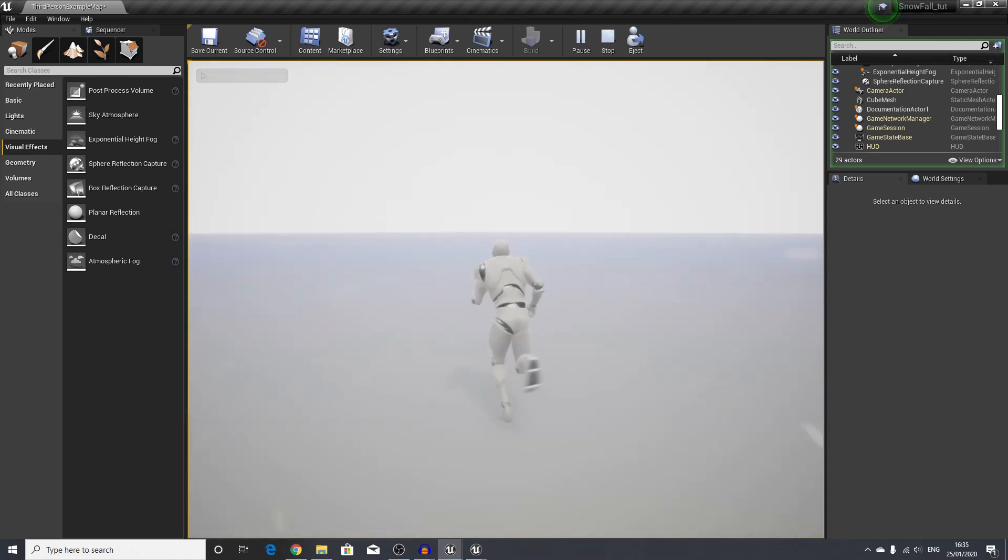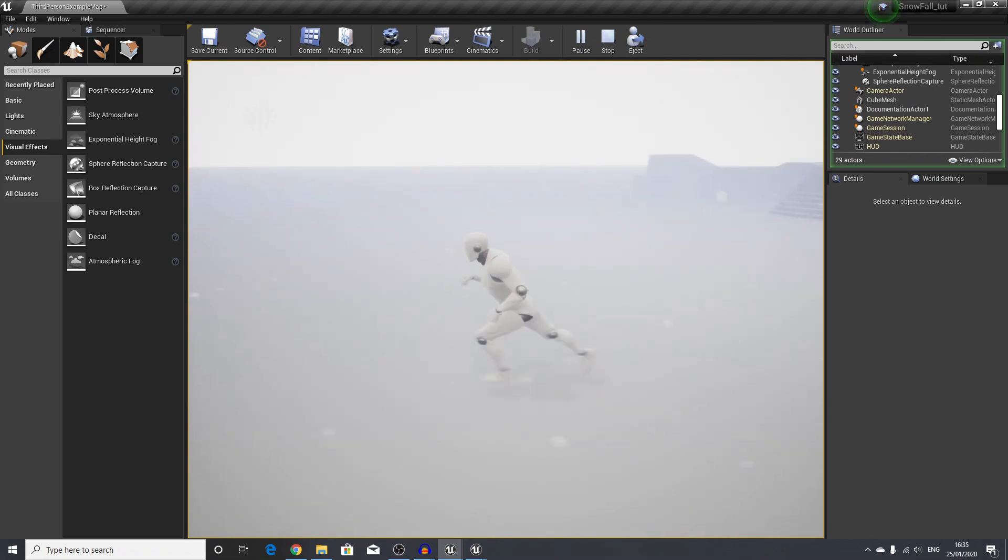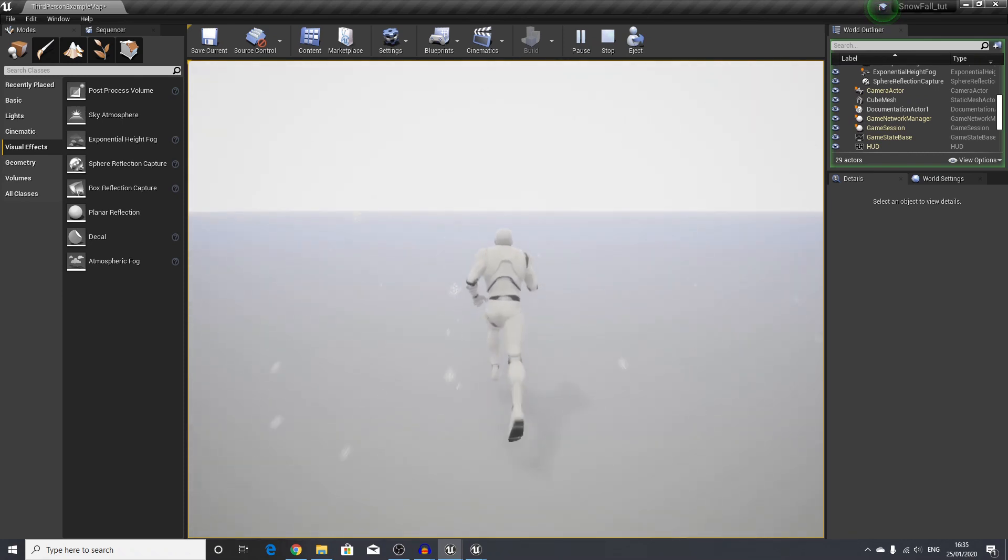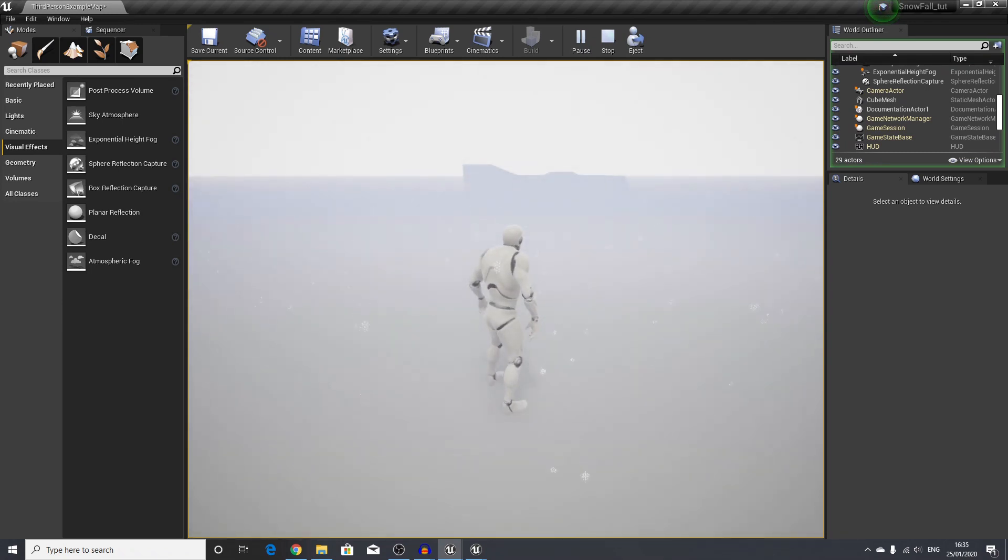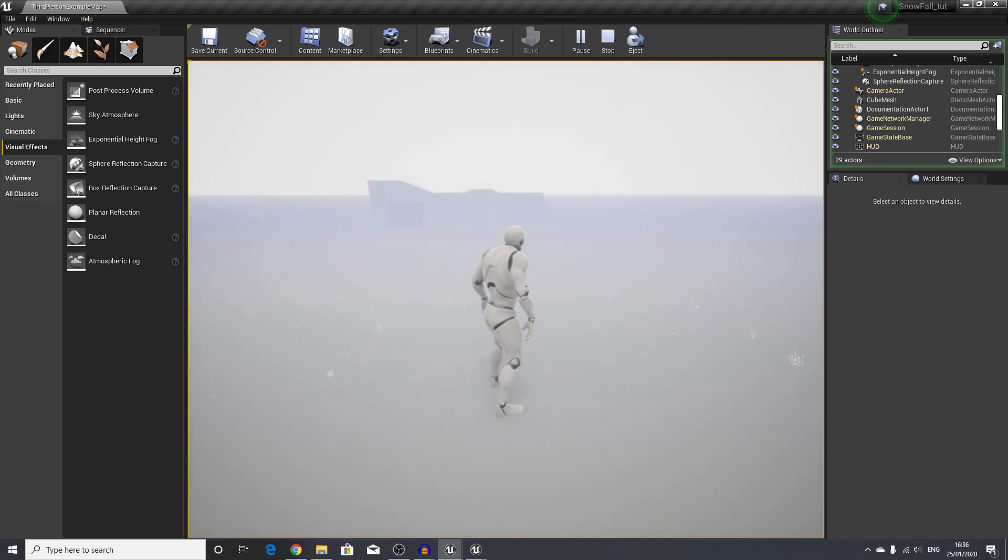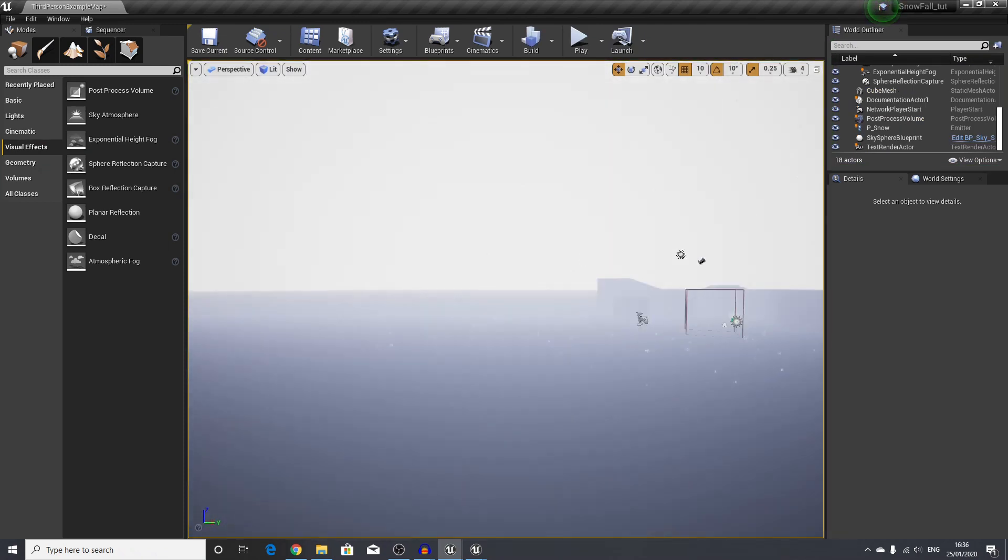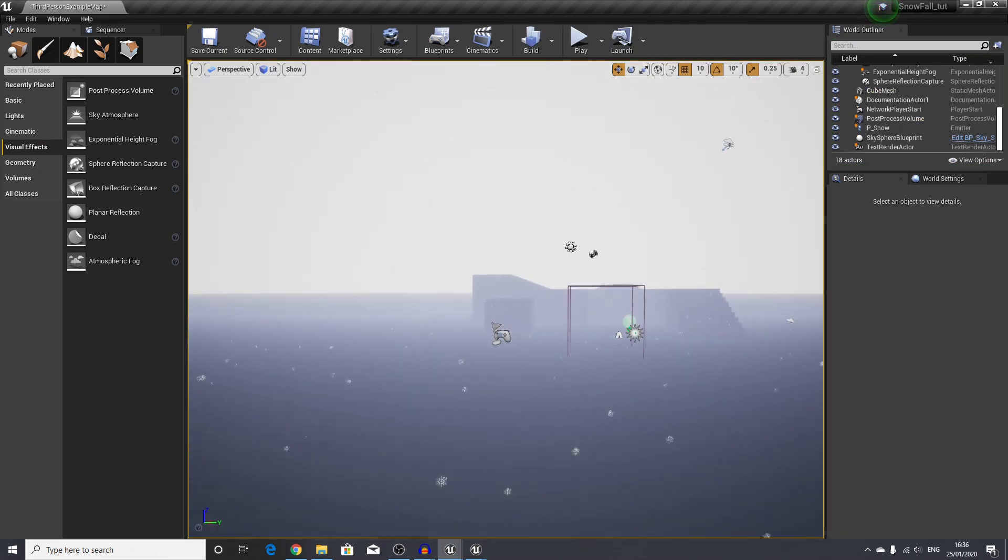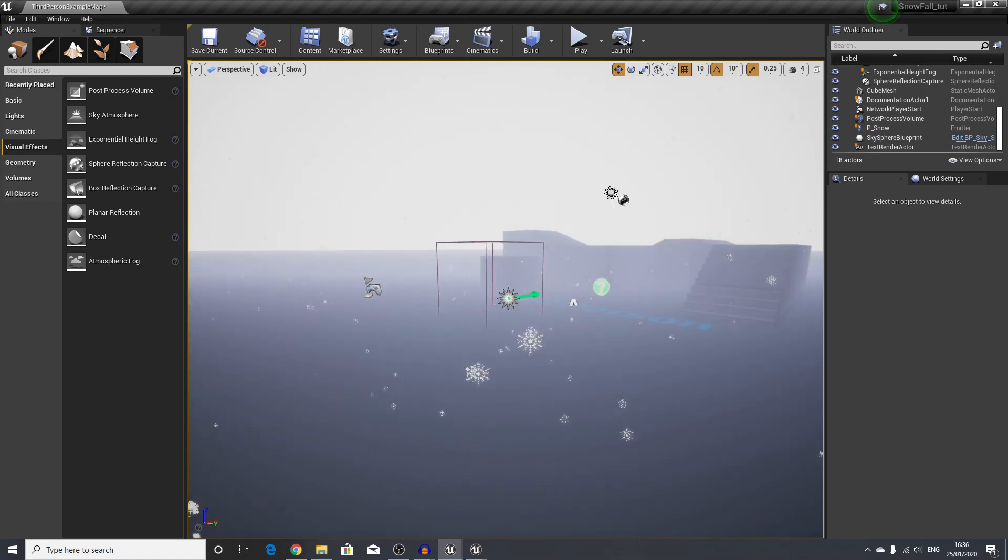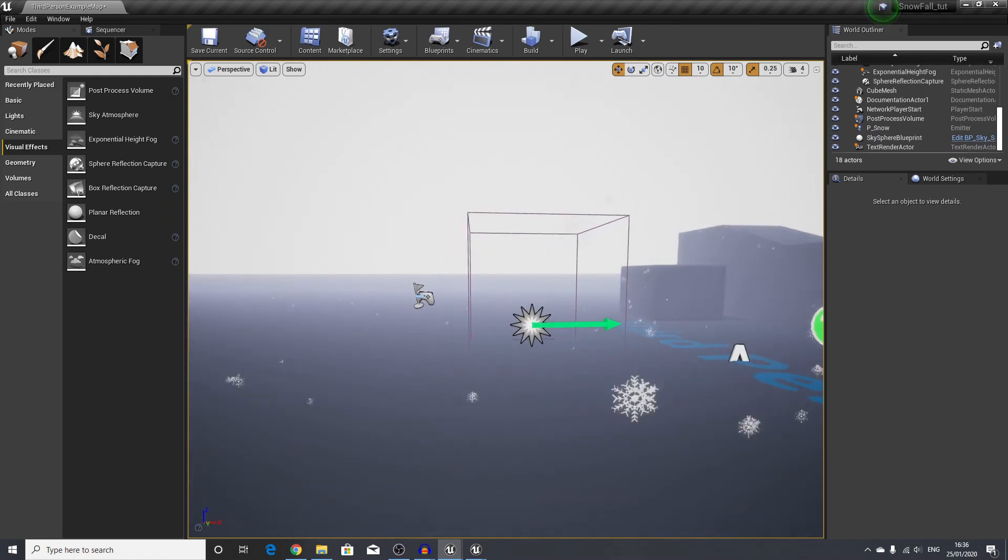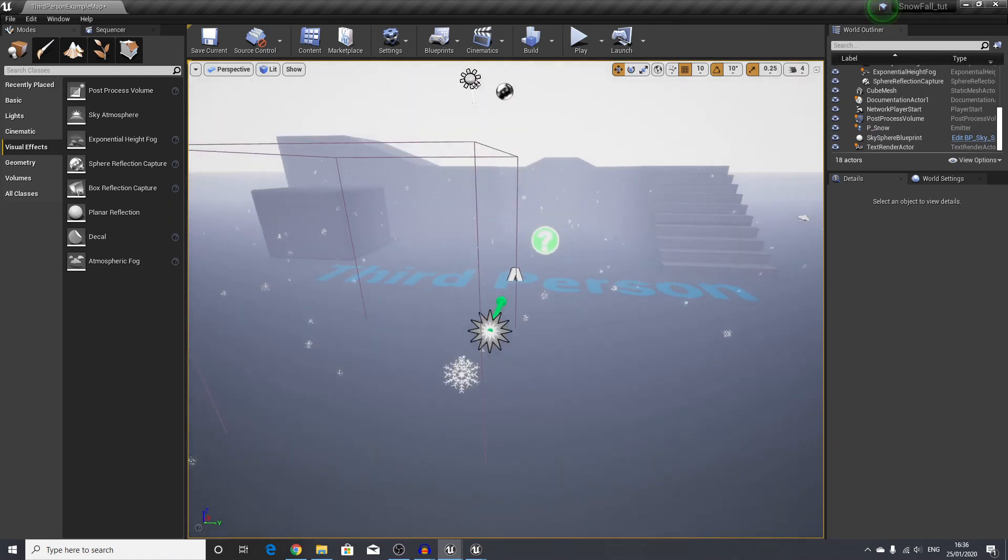So it's not looking too bad at all. The snow is still following us around, but all these values are something you can adjust based on your scene, the time of day, and anything else that you need to work with.